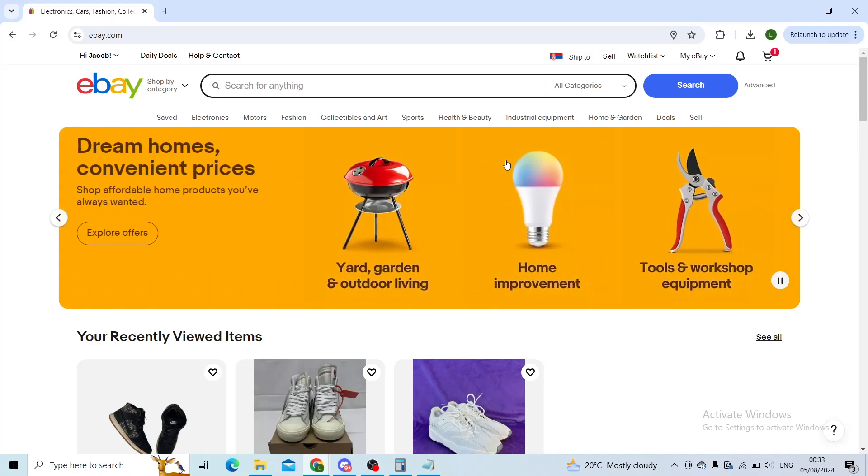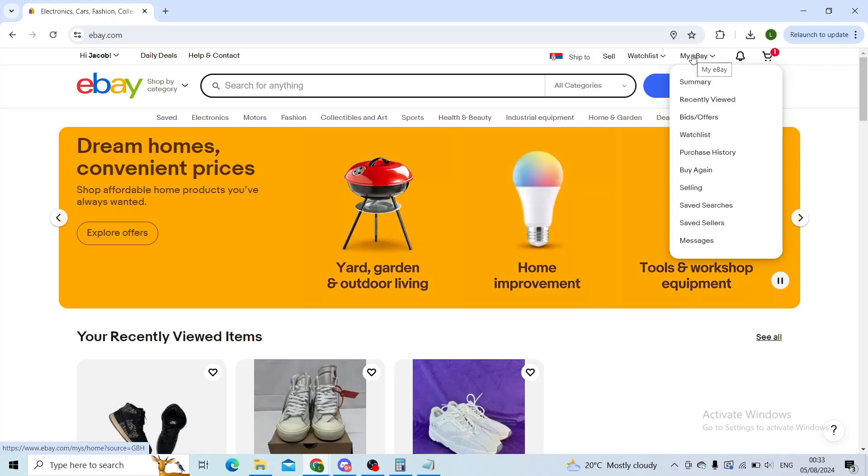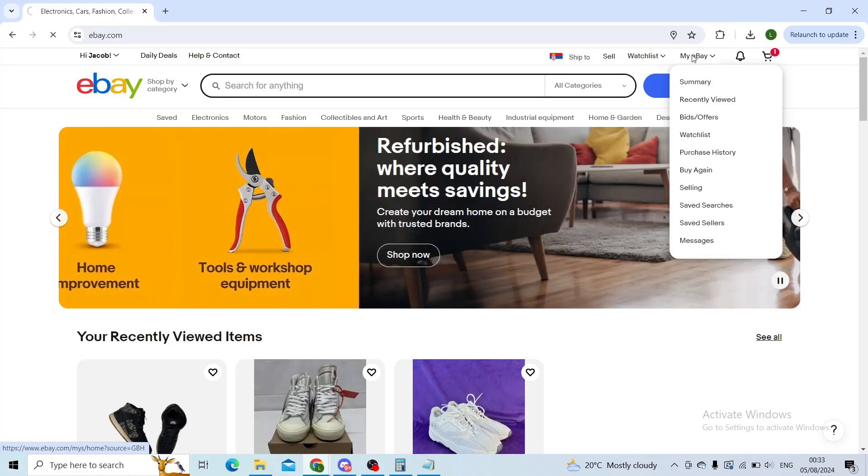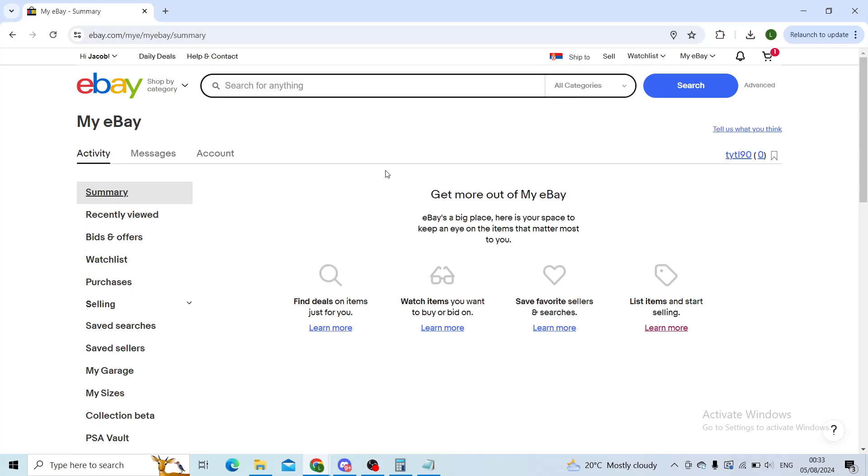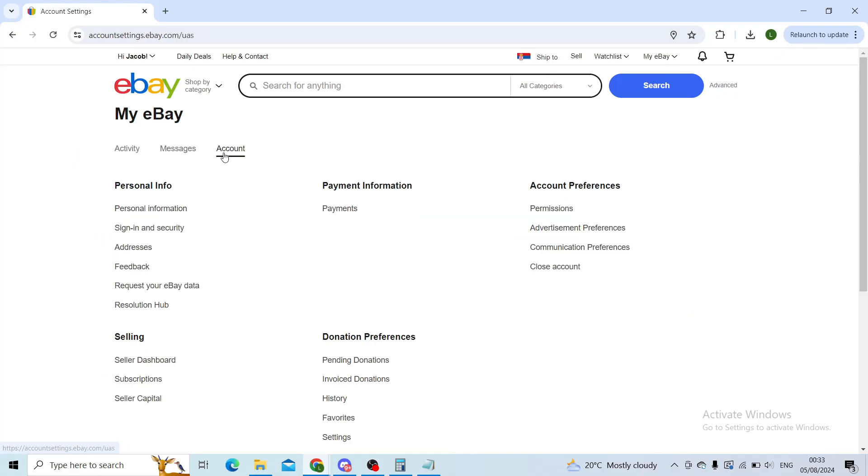First step, login to your preferred eBay.com profile and then in the top right corner click on My eBay. This will take you to a new page where you will have three main sections: Activity, Messages, and Account. Click on Account and from there on the left hand side navigate to the Personal Info section and click on Personal Information.